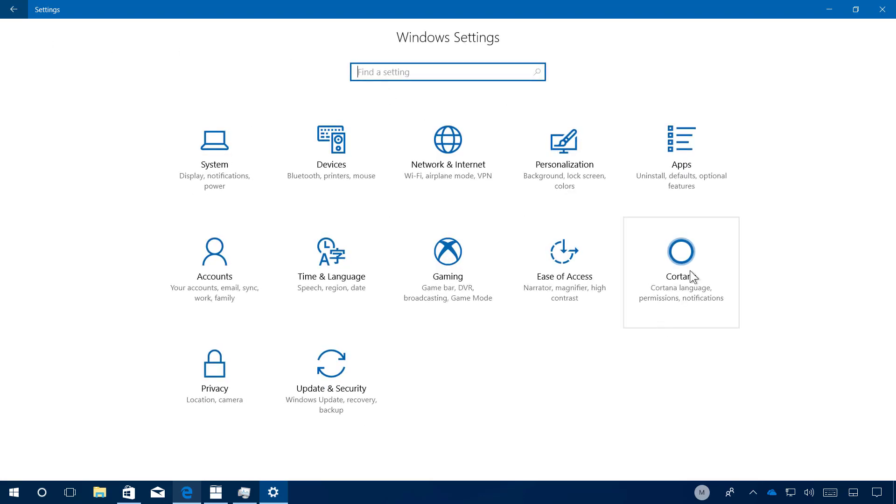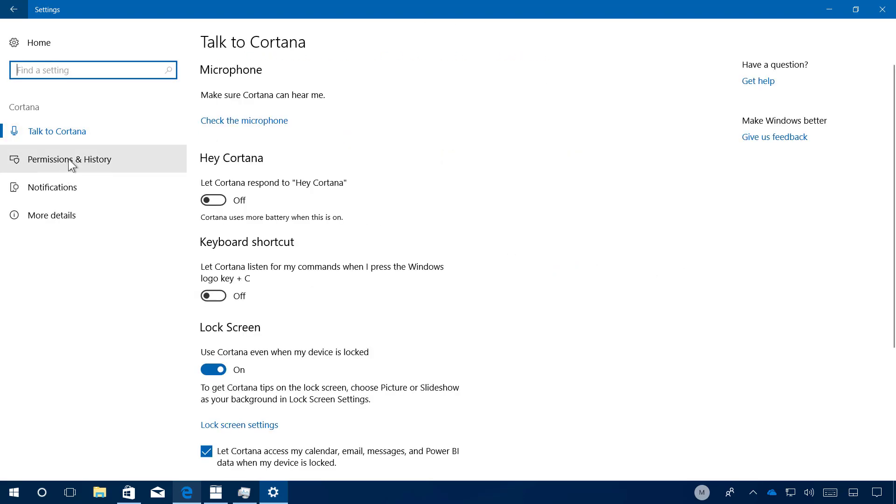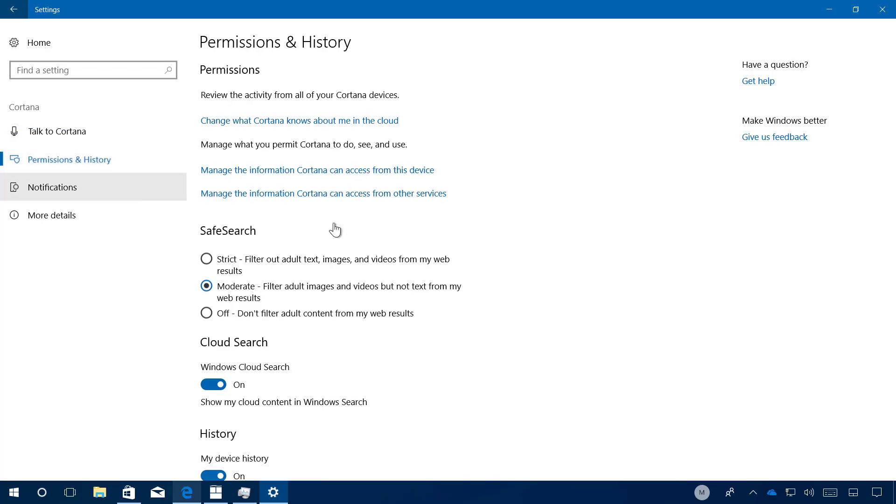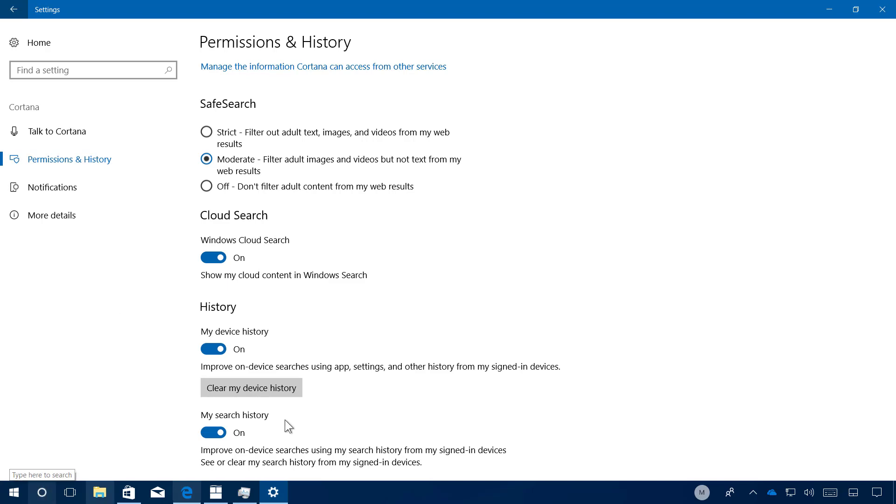On Cortana, the only thing new is when you go to permissions and history, you will see this new cloud search option that allows you to exclude or not show cloud search results when you're using Cortana on the taskbar. So you can enable and disable that.